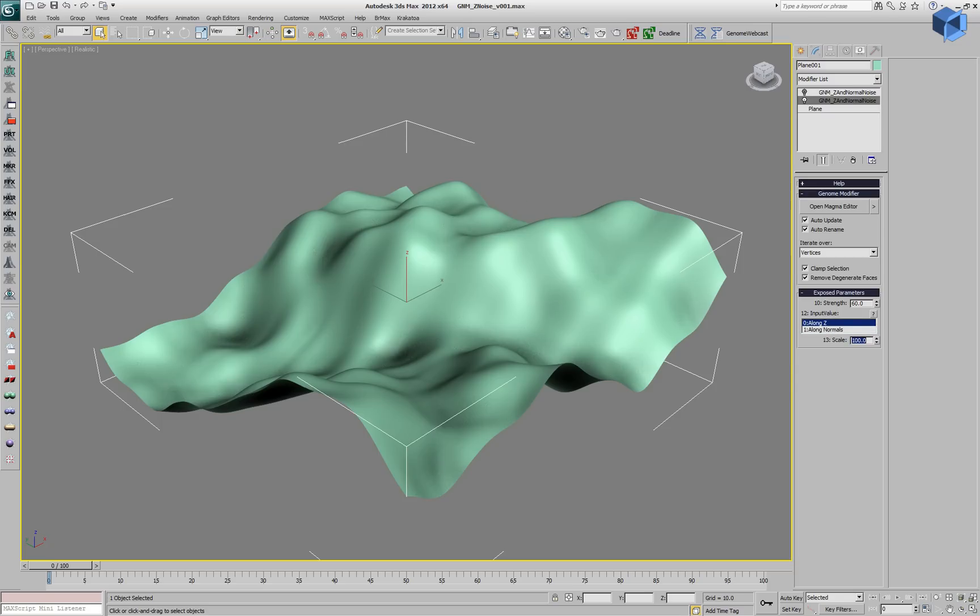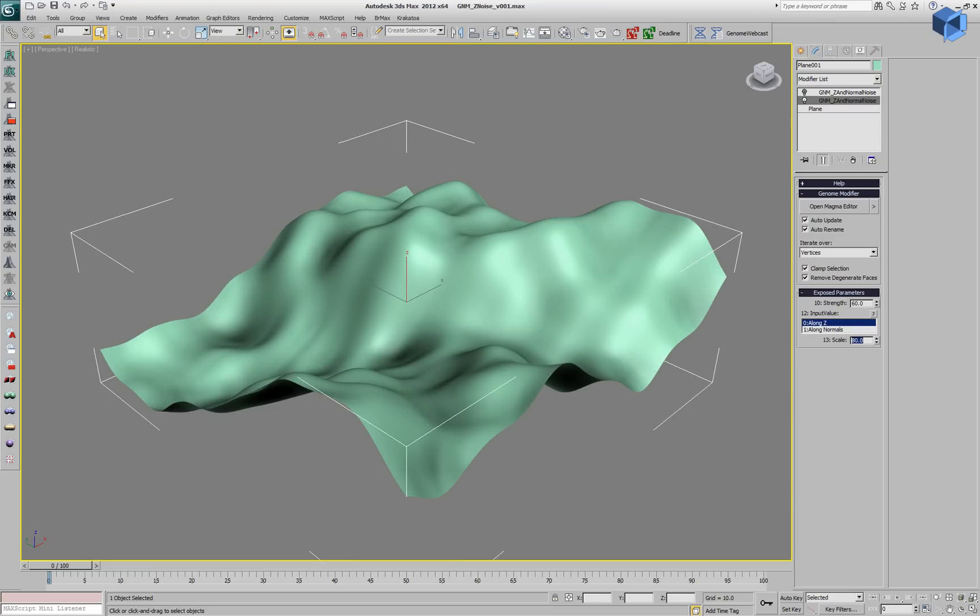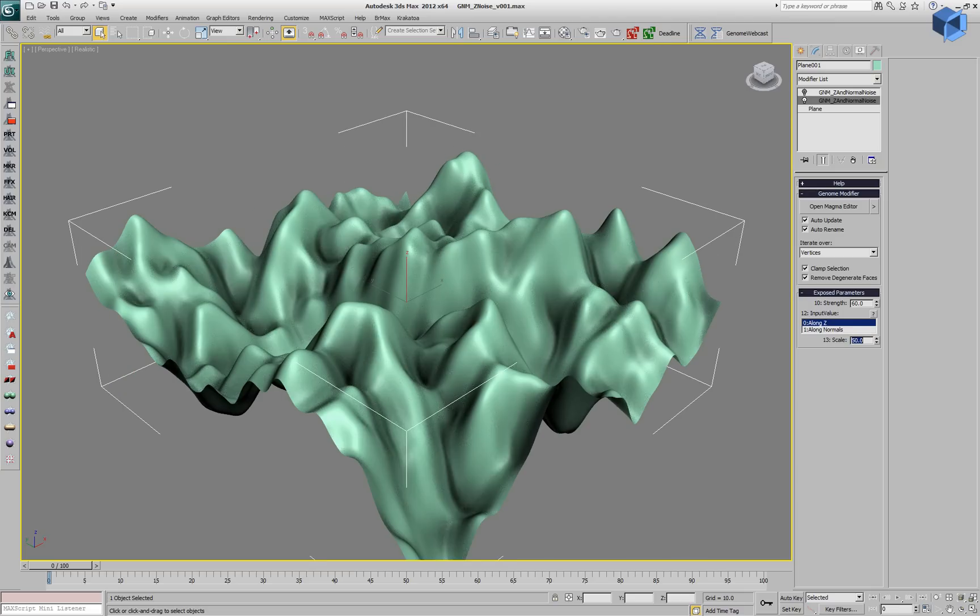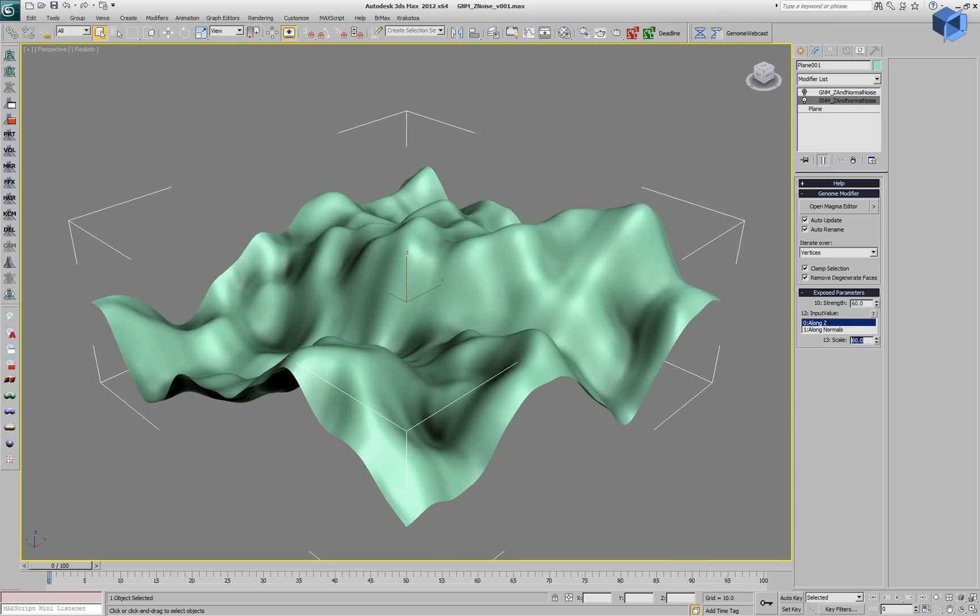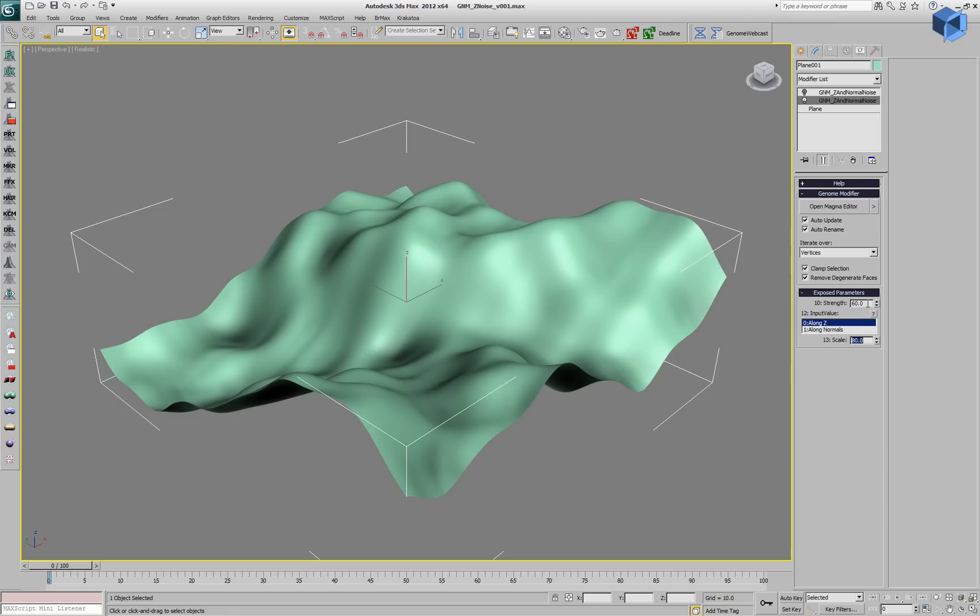We can change the scale to create lower or higher frequency noise on the plane. We can go even lower, but let's keep it around 80 as it was in the beginning.